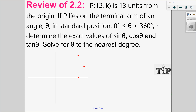In this example, we have a point on the terminal arm of an angle with coordinates of 12 and k, and that point is 13 units from the origin. We want to find the value of k, the exact values of sine, cosine, and tangent, and the value of the angle in degrees.